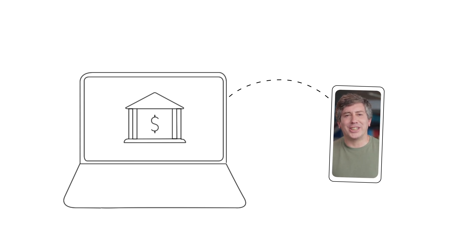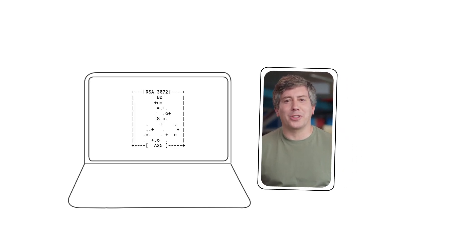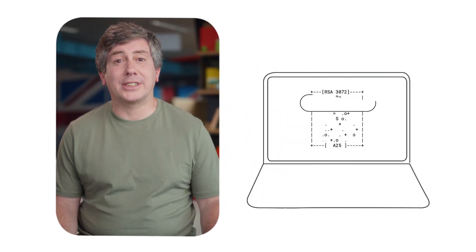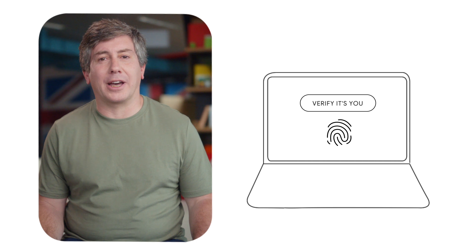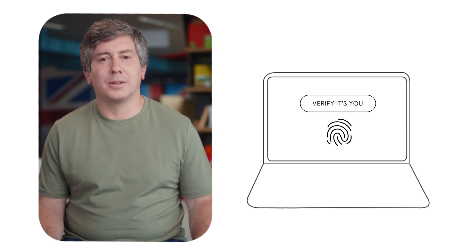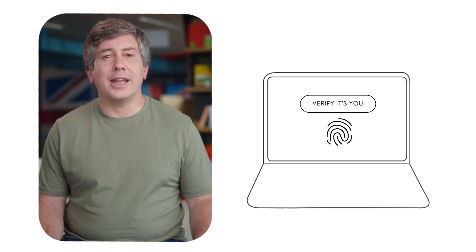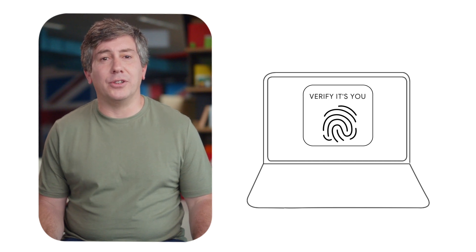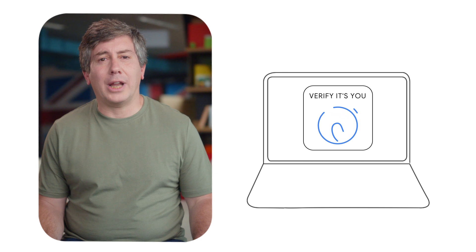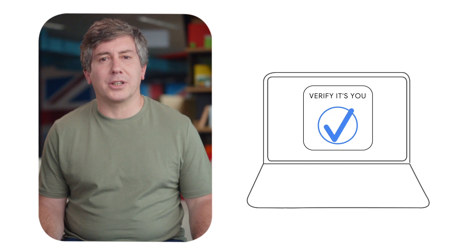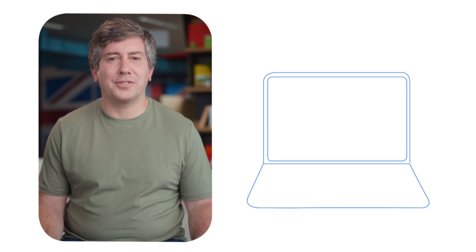Once you unlock your phone, it shares the secret code with your laptop, which sends it to the bank, logging in without a password. Next time you won't even need your phone. You can unlock your laptop to log in because it's now a trusted device.